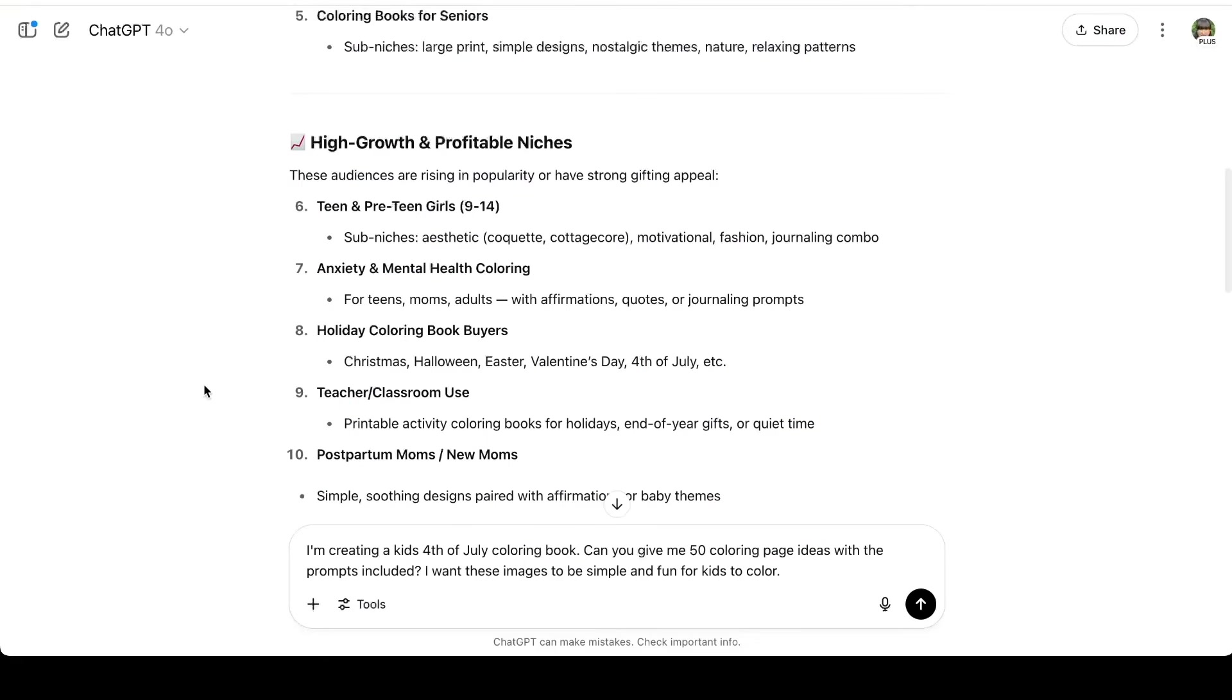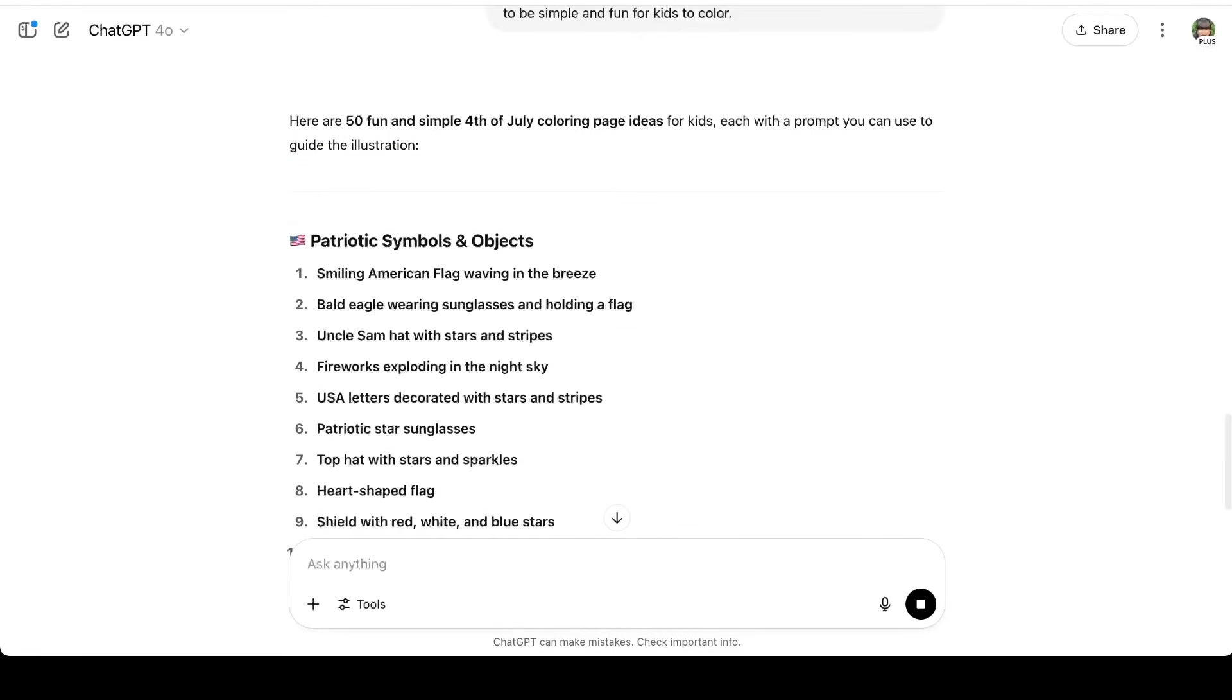I'm back on ChatGPT and I just said, I'm creating a kids 4th of July coloring book. Can you give me 50 coloring page ideas with the prompts included? I want these images to be simple and fun for kids to color. And just like that, ChatGPT is generating ideas for me to use in my coloring book.